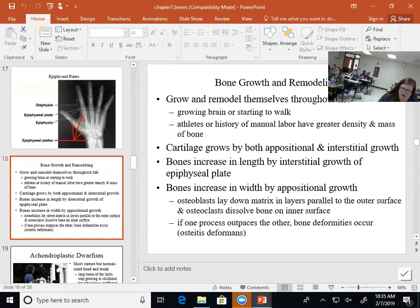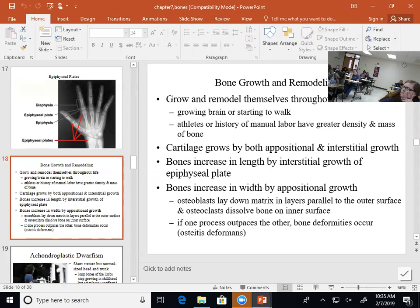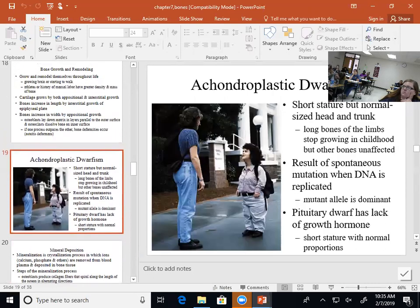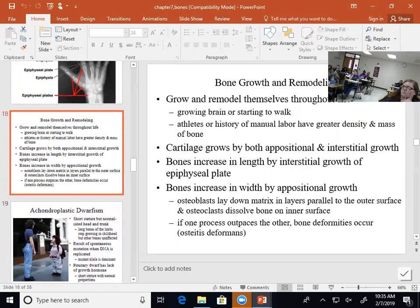When we think about the balance of osteoblasts and osteoclasts, we said they have to be equal. If they're not equal, there can be problems. I want you to tell me what the term ectopic means.